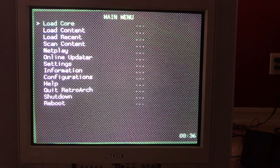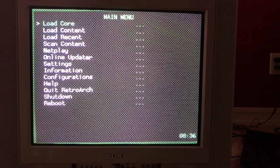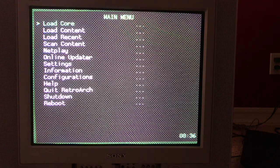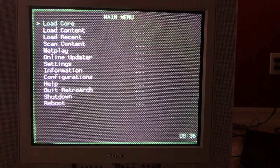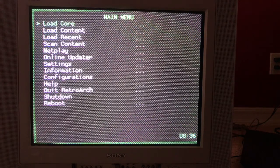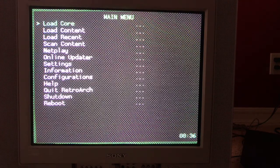Out of the box the image settings are pretty close to optimal for most cores. I'm going to show you how to tweak it to your liking, and in case you're using a core that I haven't already played with, I'll show you how to adjust the image so that everything looks great.